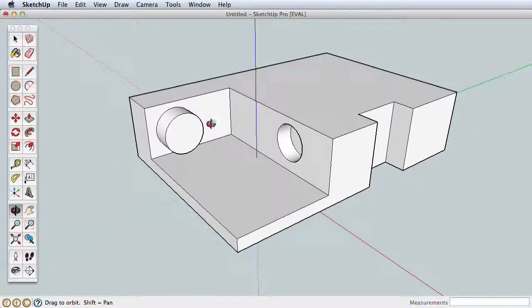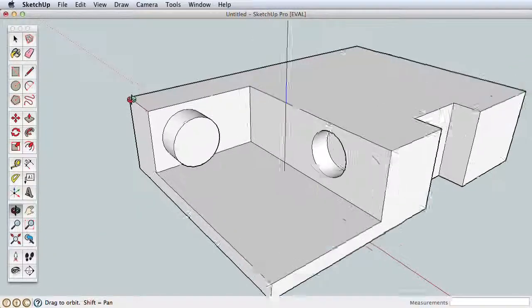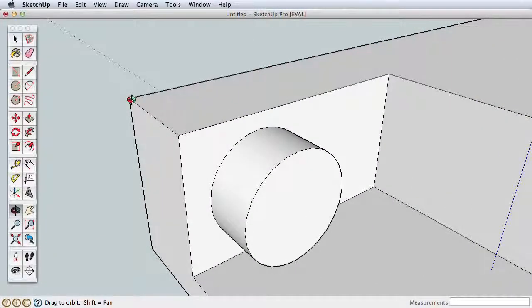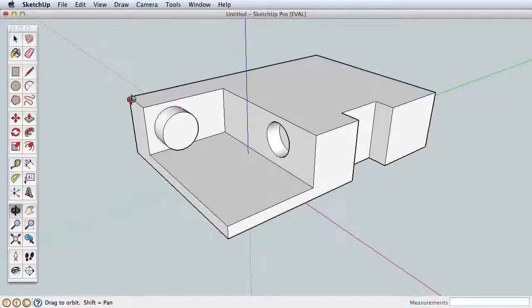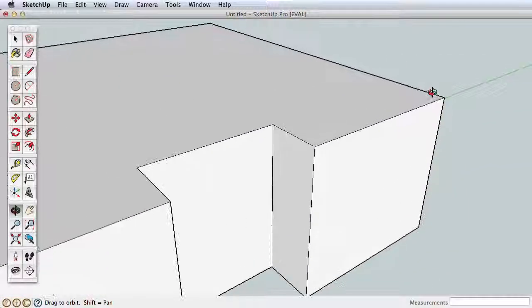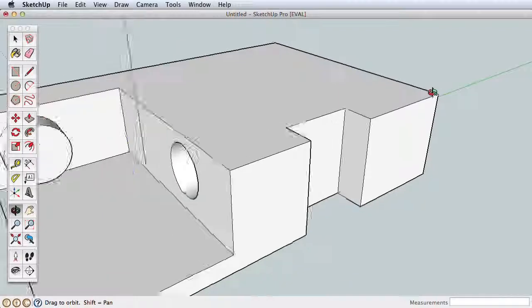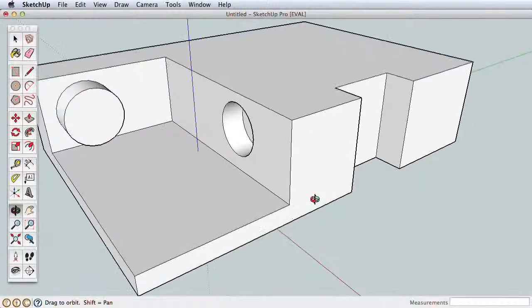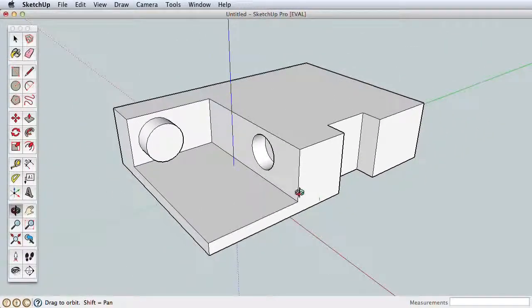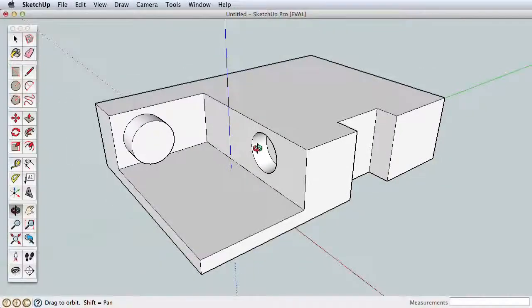Another advantage to using the scroll wheel is better control over zooming. Try this, hover your cursor over this corner of your model and roll the wheel forward. See how it zooms towards that corner? Using the scroll wheel will zoom toward and away from any area where your cursor is, making navigation even easier.